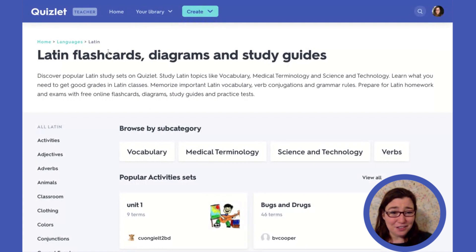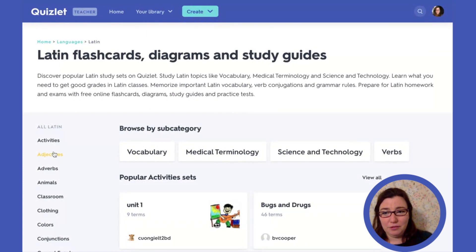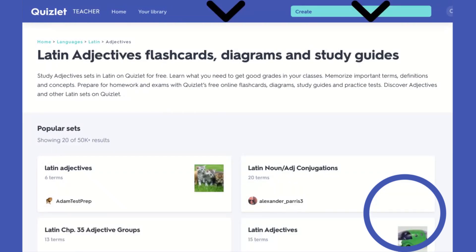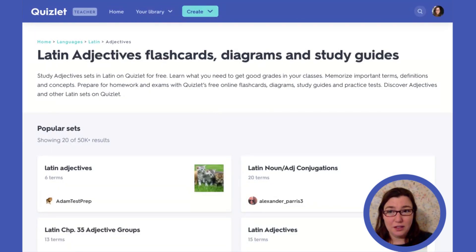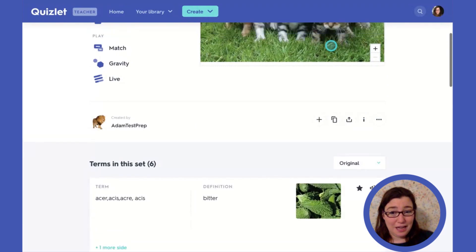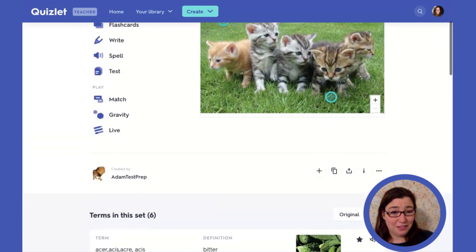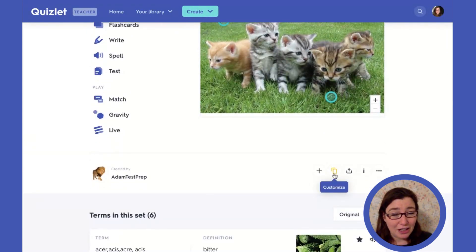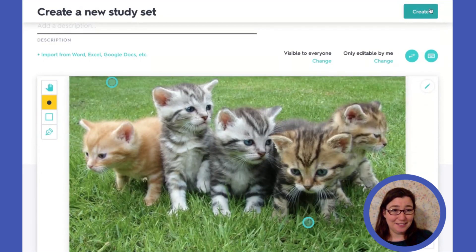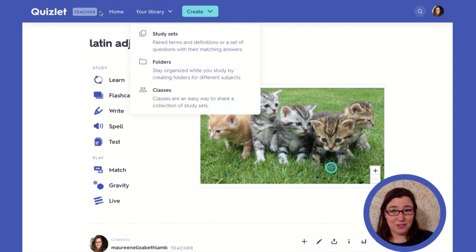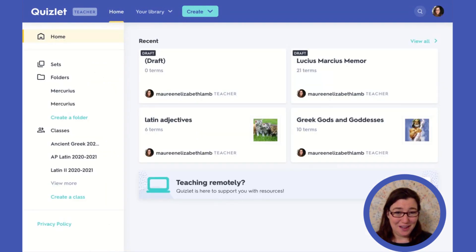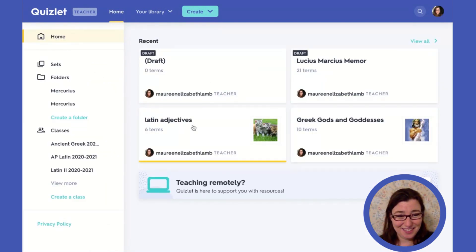This is really neat. If you're looking for something subject-specific — like generalized adjectives — that could be really helpful for review. Let's say I really like these cute cat adjectives. I could click on the customize button, create my own, and when I go back to my homepage, there it is — Latin adjectives.